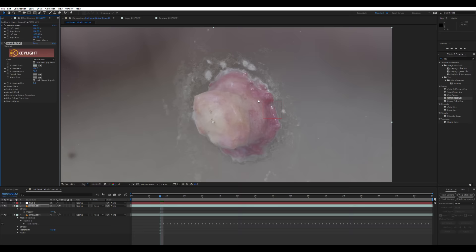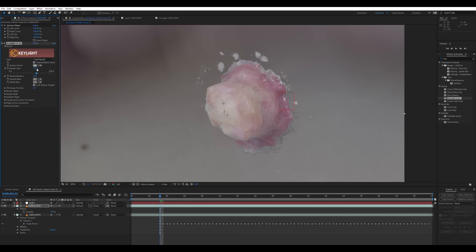And then under screen color, use the color picker to pick the green of our little green screen. This will make the green disappear. And then tweak this by increasing the screen gain and the screen balance. Increasing the screen gain will remove a bit more of the green screen. The balance will shift the color of what's being removed. And then also adjust clip black and clip white to suit.